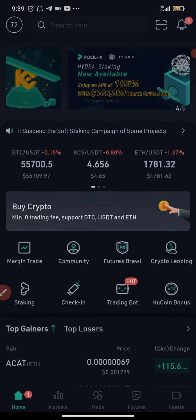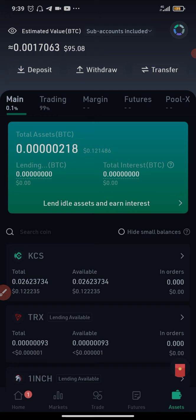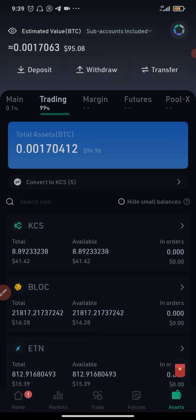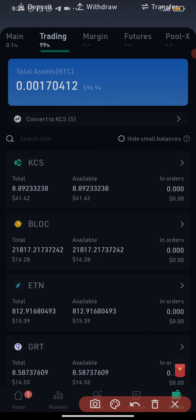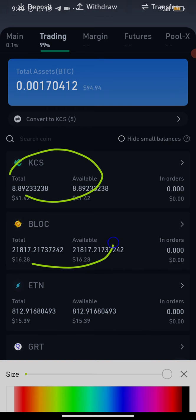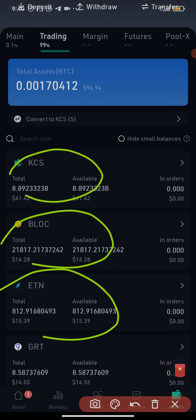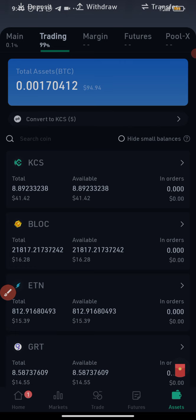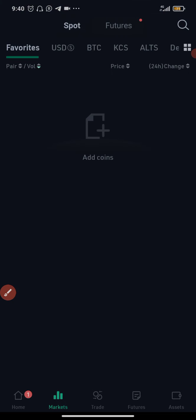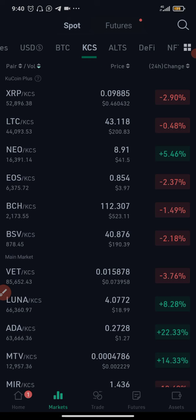I'm going to click on Assets because I need to convert the coins I have here into USDT. I'll click on Trading — I have some coins which I'm going to convert into USDT. I have KCS which is KuCoin's token, I have BLOC, I have HTN, and I have GRT. I'll go to Markets to start converting these coins.